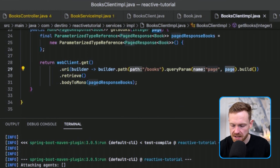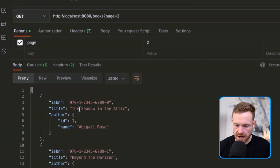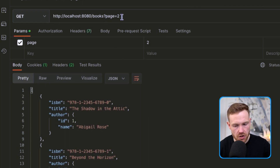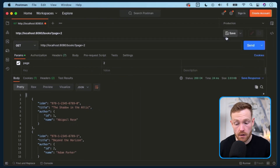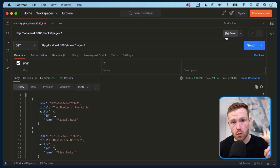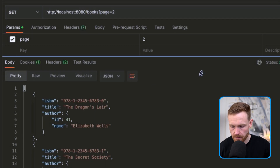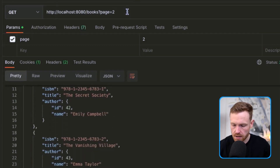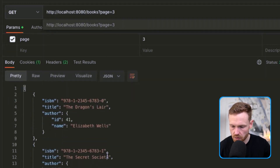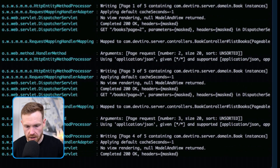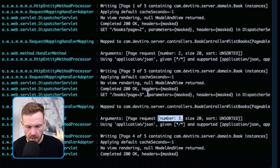Let's try calling with page equals two — but we get the same books back. That's because we haven't passed the query parameter to the WebClient. Back in the client, we change the URI from a plain string to a builder pattern: we call path for forward slash books and add the query parameter 'page' using the passed-in page integer. After restarting, page two gives 'The Dragon's Lair', page three gives 'The Seventh Tower'. The server logs confirm: page 0, page 2, page 3 — pagination is working.